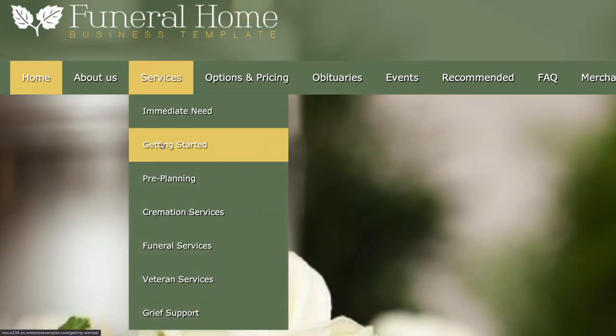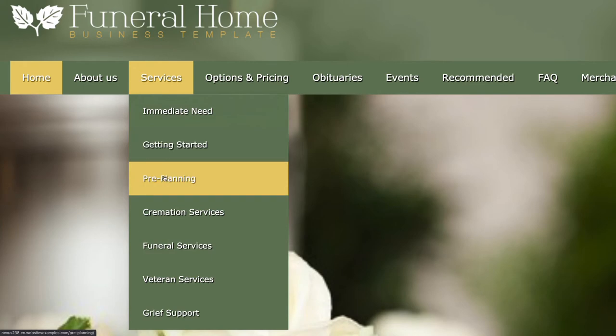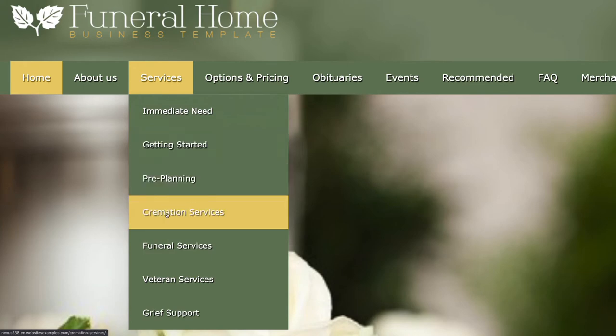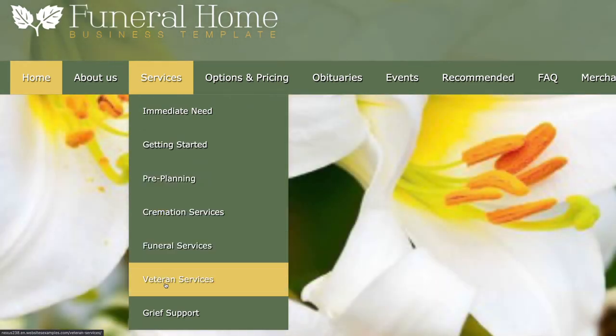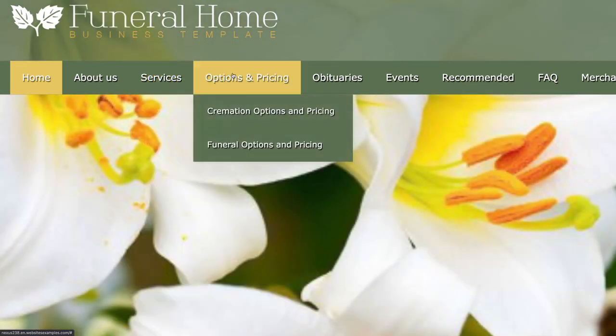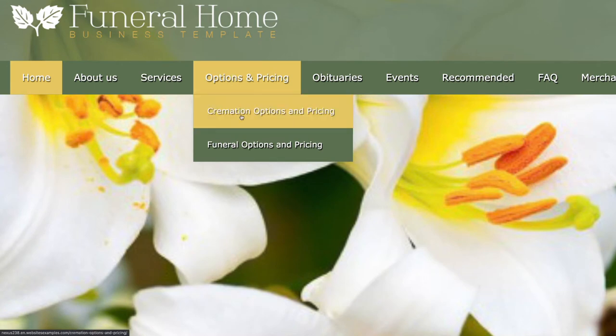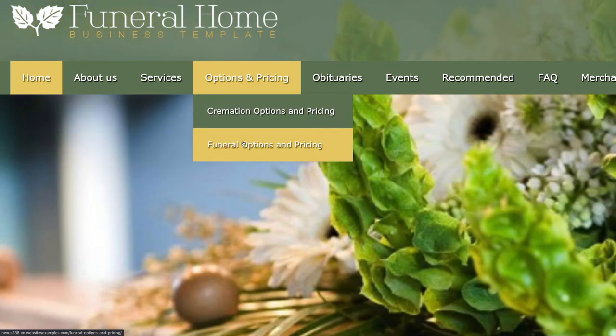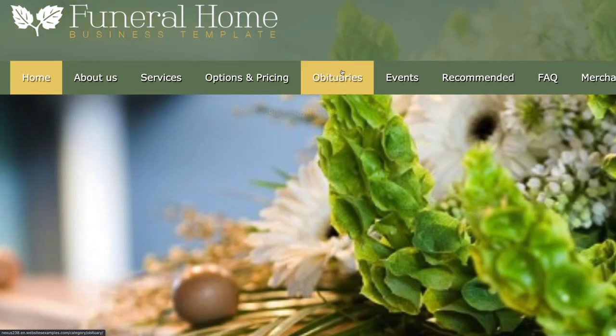No matter if you have built many websites before, or whether this will be your first, I will help you to get your website up and running, step by step. That's what you can expect to see in this video.